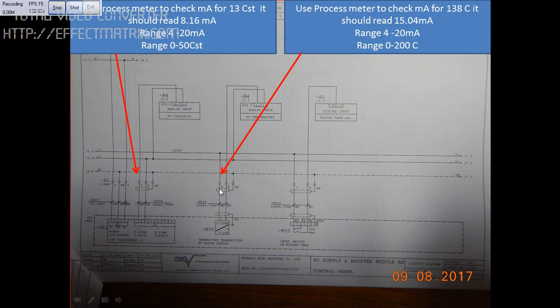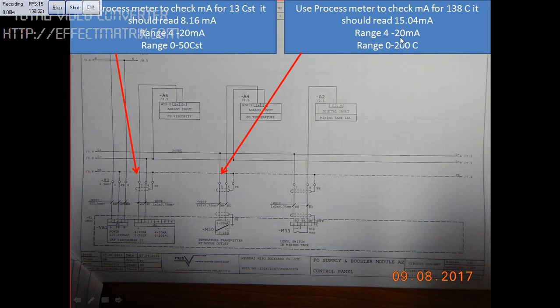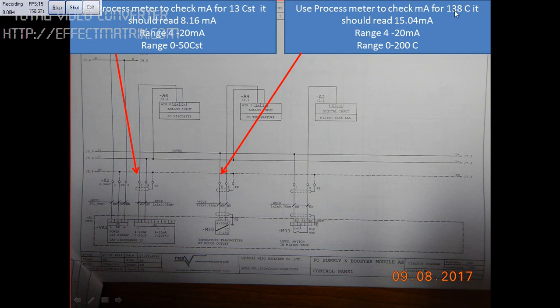The second thing is to connect the process meter at this point and remove the terminal here. The range is 4 to 20 milliamps, and the temperature range is 0 to 200 degrees. For 13 CST, our temperature will be 138 degrees. For 138 degrees, the reading should be 15.04 milliamps. If this reading is correct, the temperature sensor is working alright.